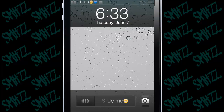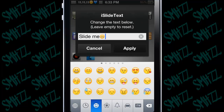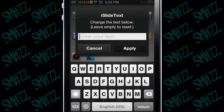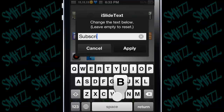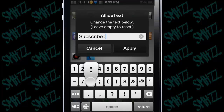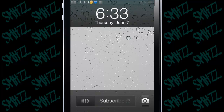That's iSlide Text — it's pretty simple guys. Just tap, choose what you want to type in, and boom, apply, and it's done.